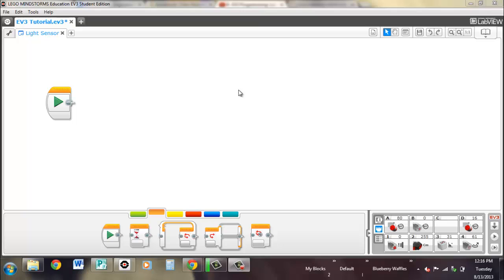Hi, I'm Brandon from Waffles Community Robotics and in this video we're taking a look at light sensors.